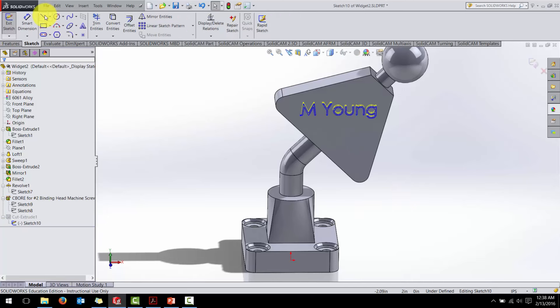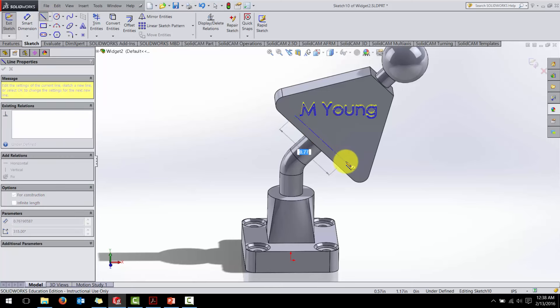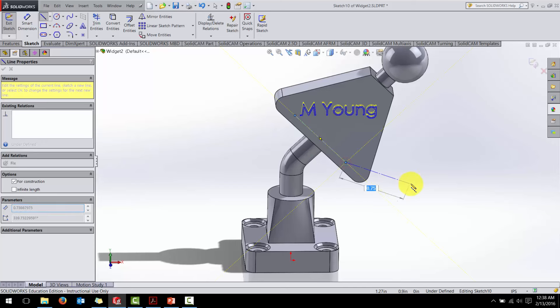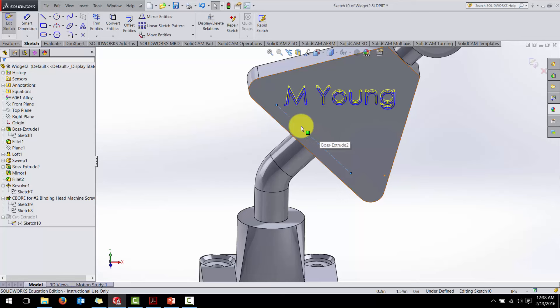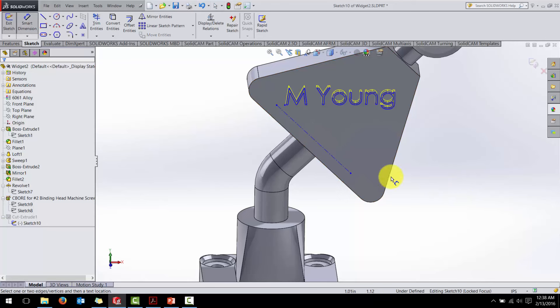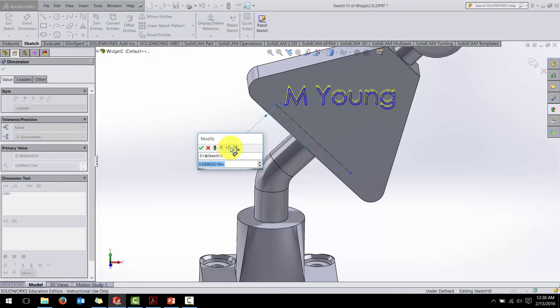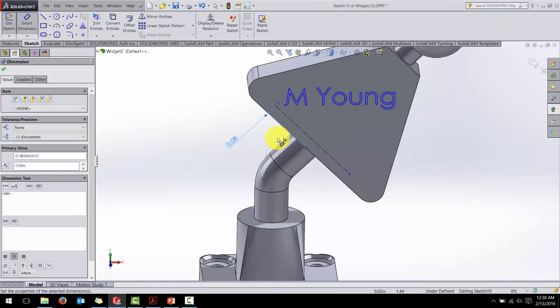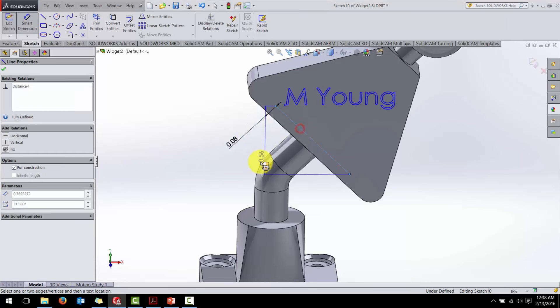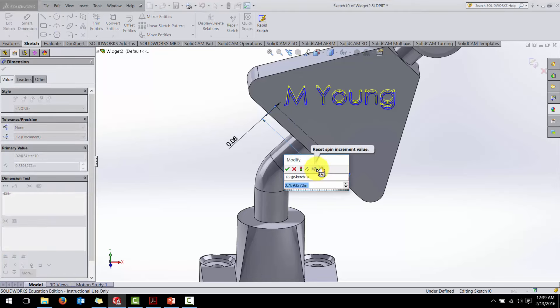What I'm going to do is I'm going to draw a construction line, line for construction, parallel to that baseline. Let's let this have a dimension of 0.08. Drop it down a little bit there. And we'll let it be one inch long.